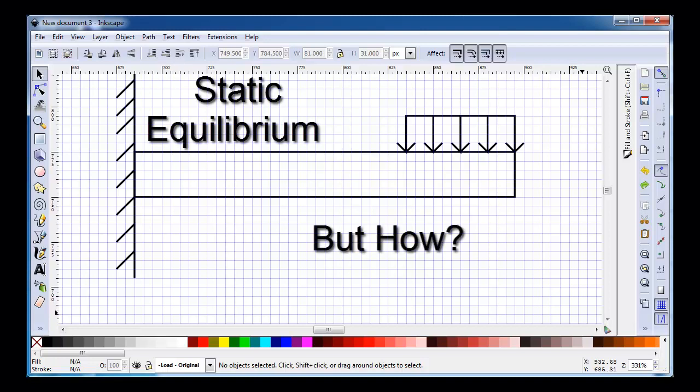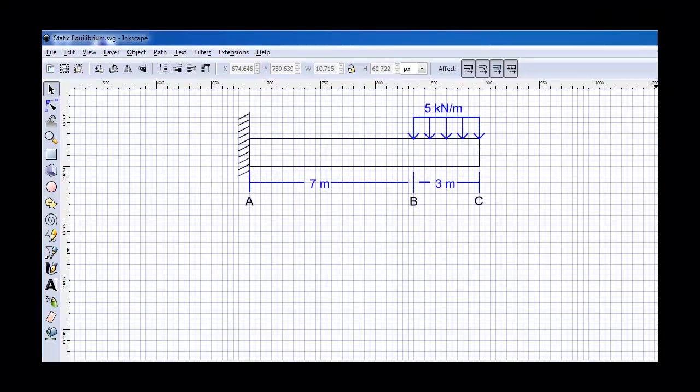Now let's take a quick peek at an example to see just how this is done. In this example, we have a cantilever beam that is 10 meters long. The beam is attached to a rigid wall at point A, and between points B and C, it is subjected to a distributed load of 5 kilonewtons per meter.